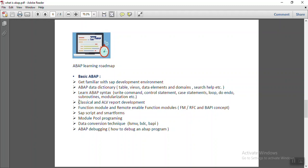Then we have to learn the classical and the ALV report development.